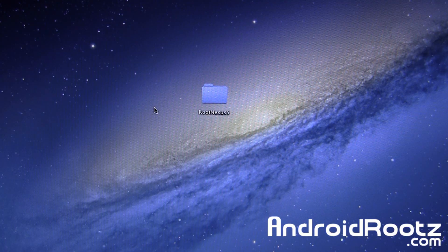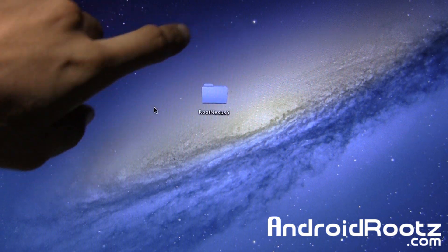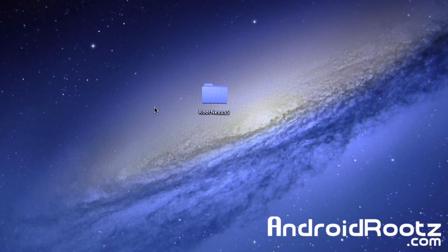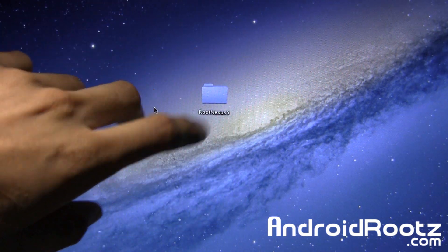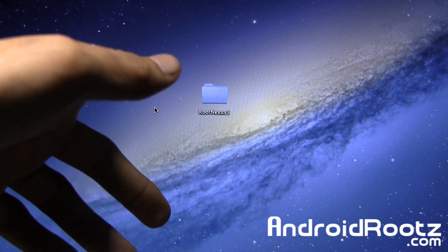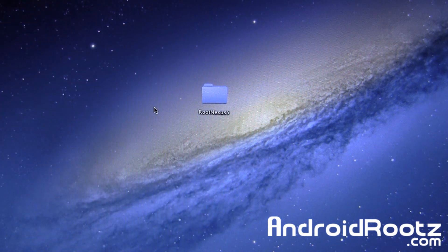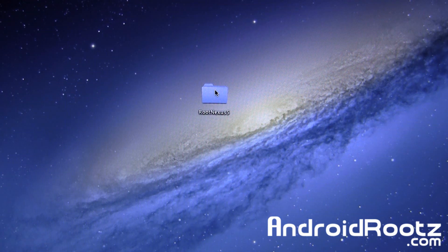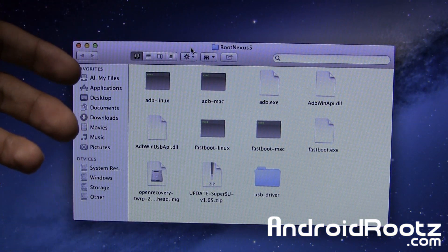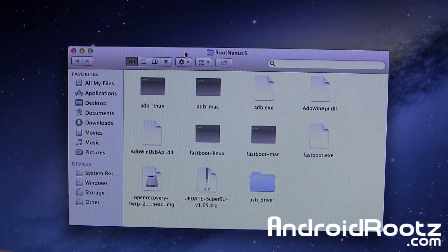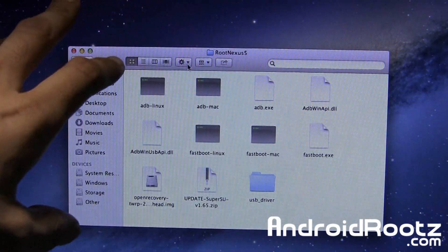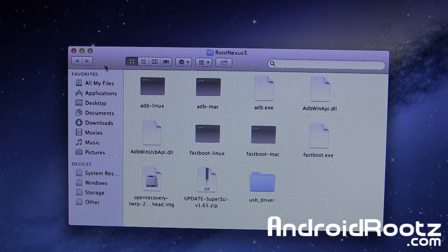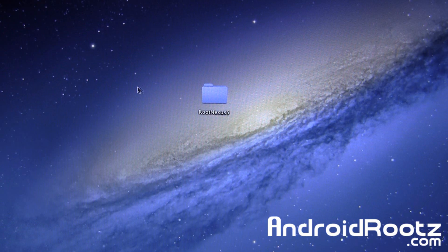As you can see on the screen, we have a folder called RootNexus5. You can grab this file from the video description. Download the folder, right-click and unzip it. Everything's located inside this one folder, so you don't have to download separate files. You've got custom recovery, SuperSU, and your fastboot and ADB commands. All in one package, super easy.